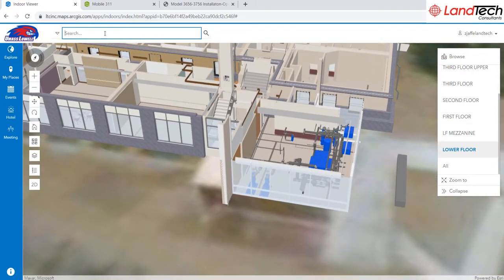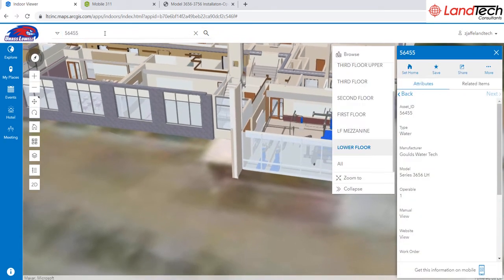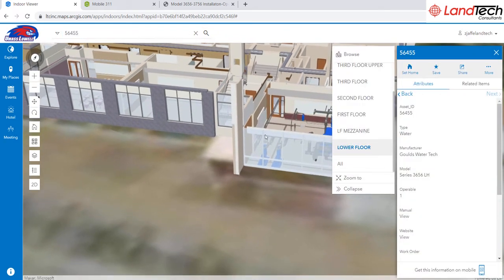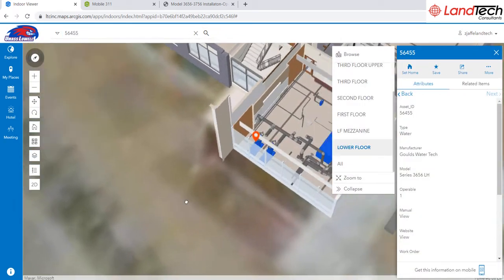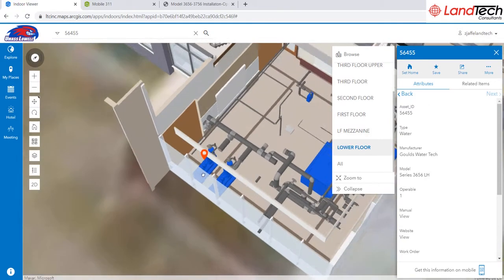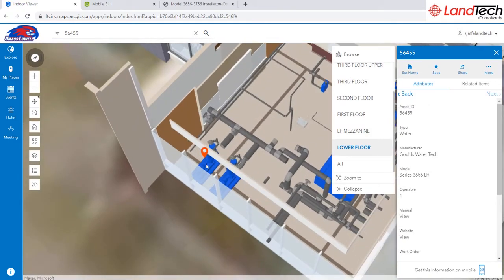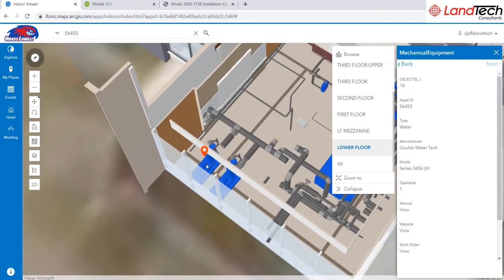You can query for any room or asset information that is within the attribute table — for example, asset ID. You will be taken directly to that asset or room's location, and can click on it to view the associated attributes.